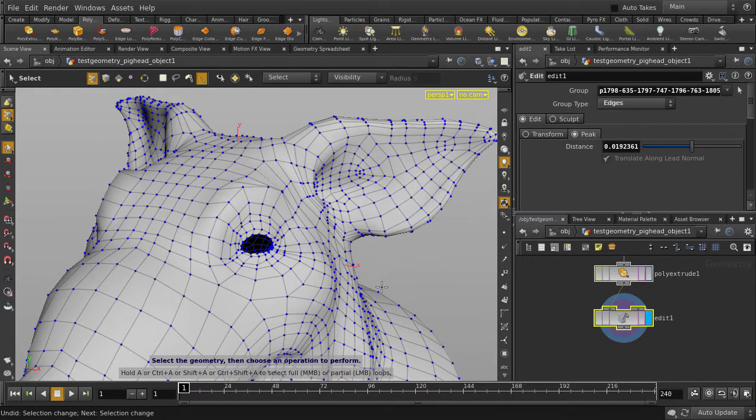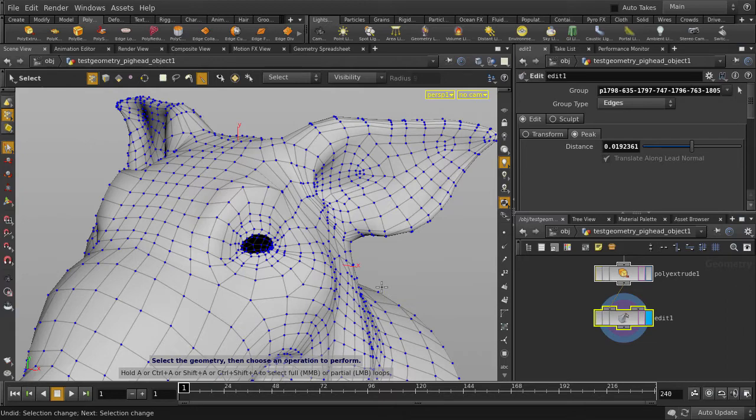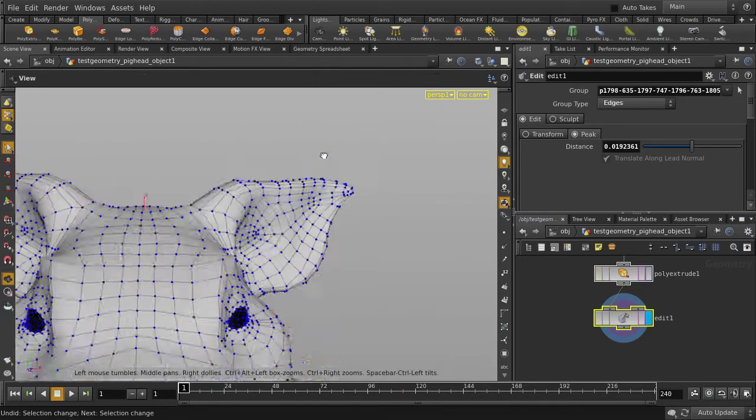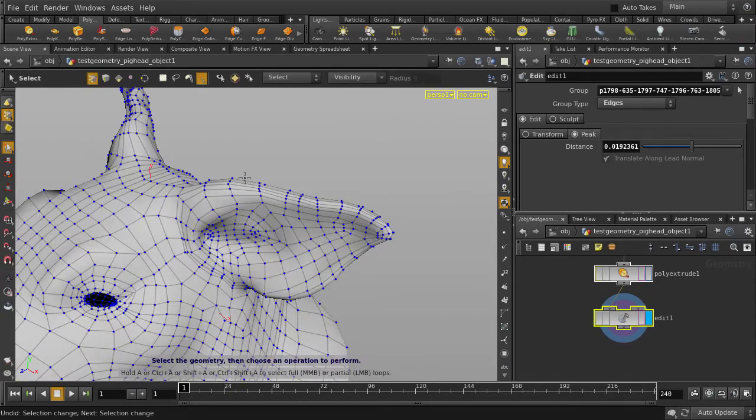One more thing that is handy, you can mouse over a point and hit spacebar Z. This will essentially turn that point into a pivot point so that any tumbling, panning, or zooming will be set at that position.